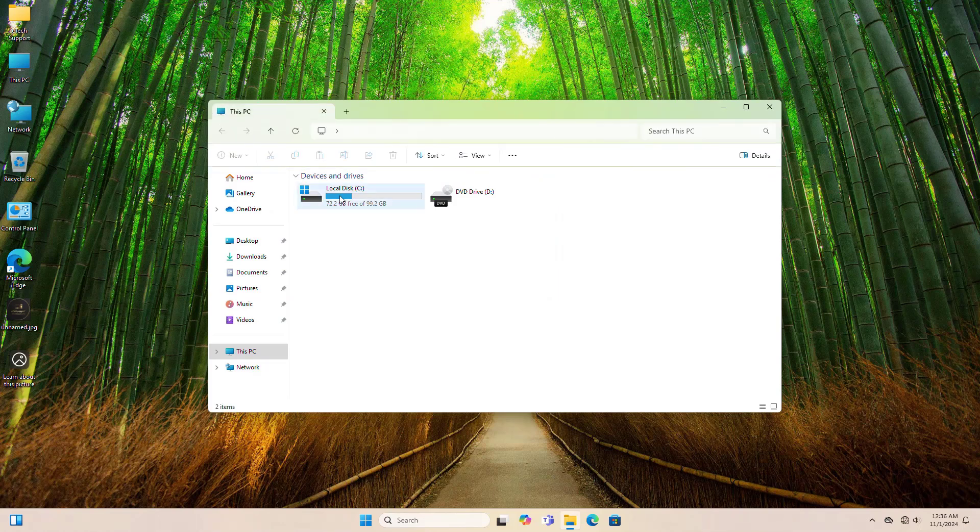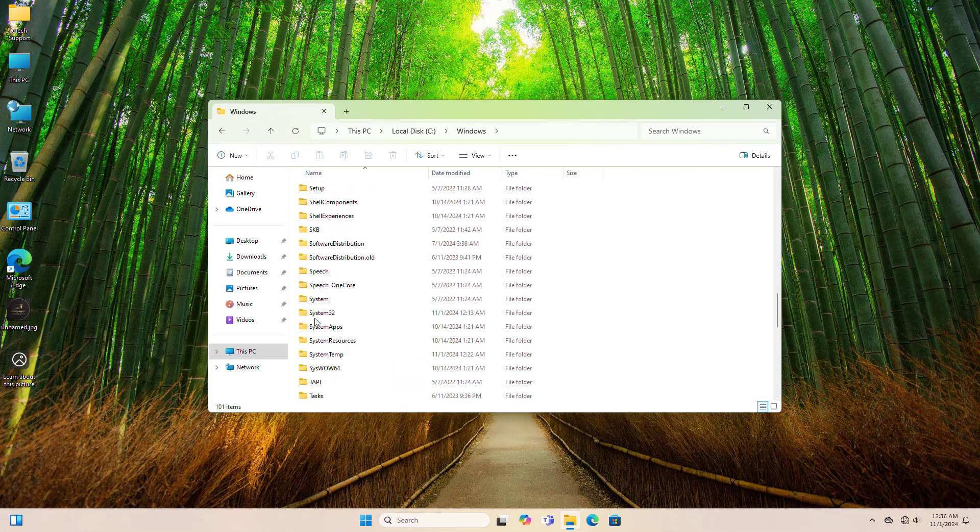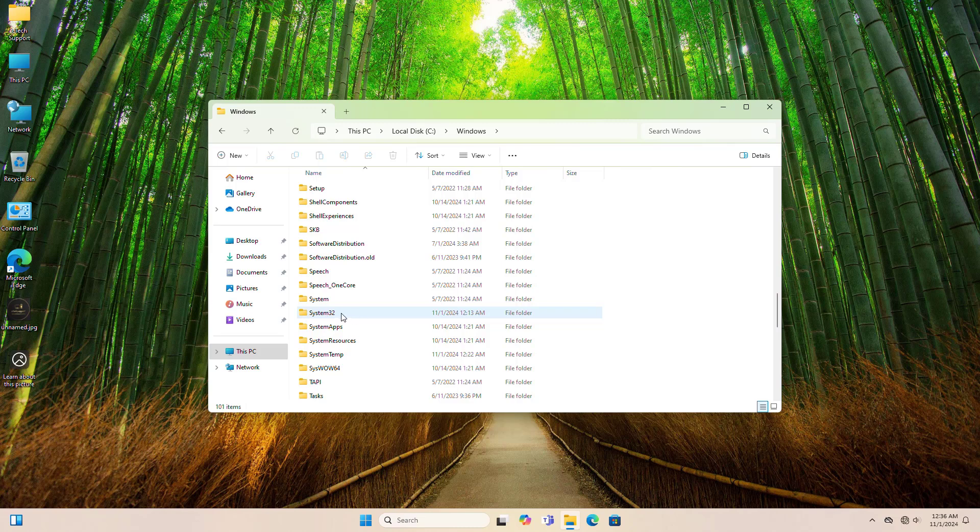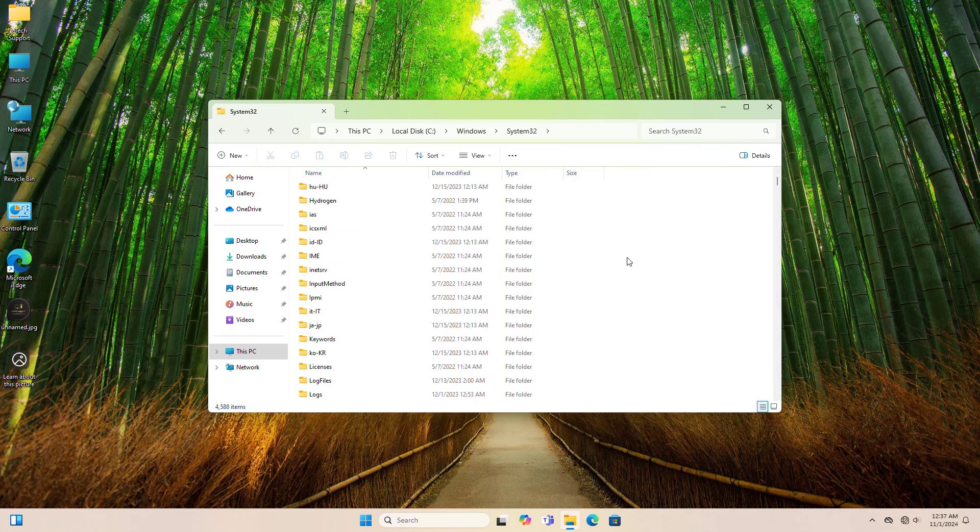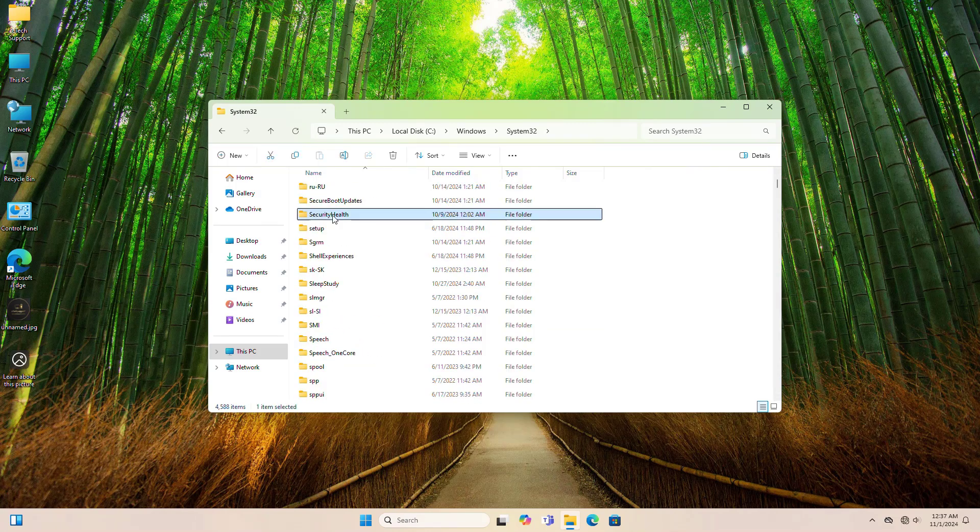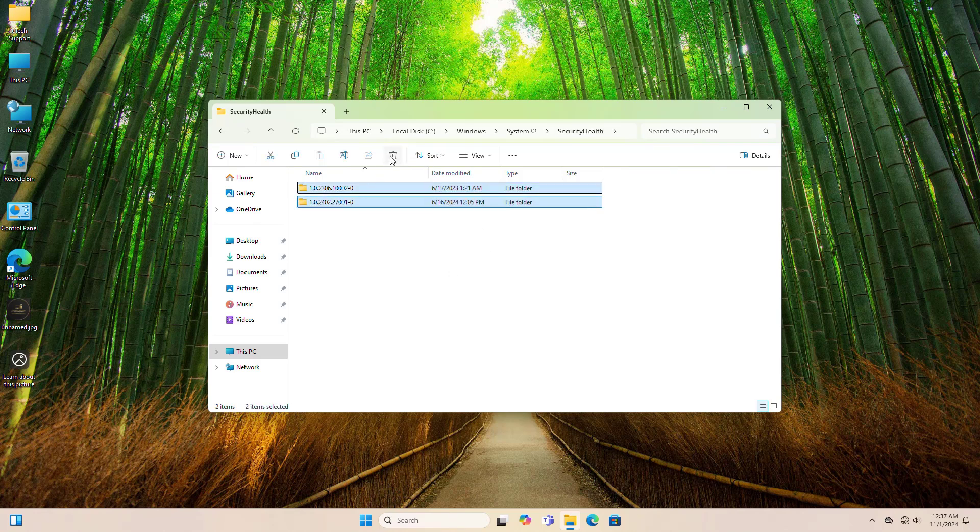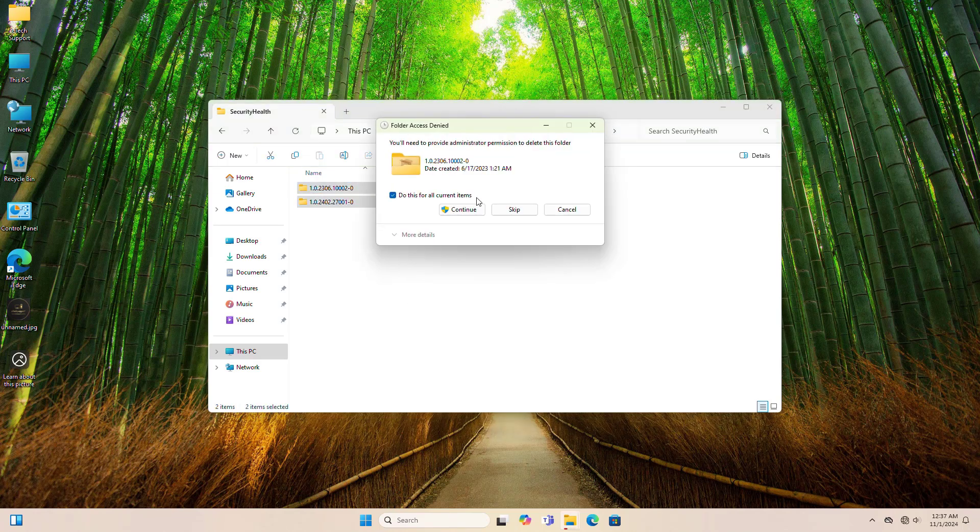First, open This PC, navigate to C Drive, Windows, scroll down and double-click on System32, scroll down and double-click on Security Health, and check if any files or folders are listed there.